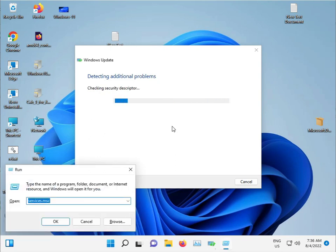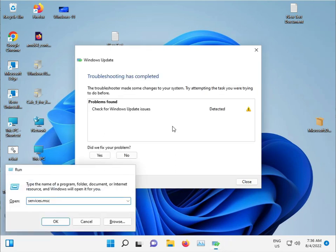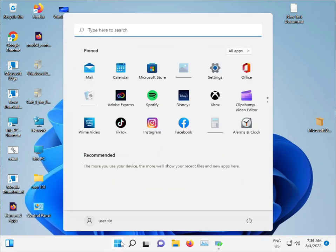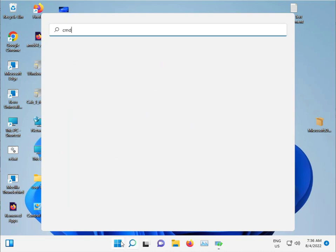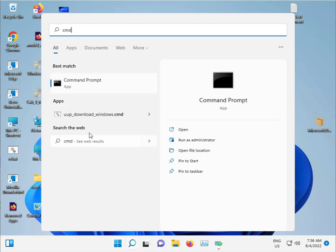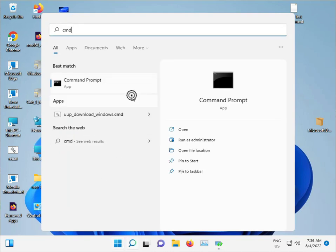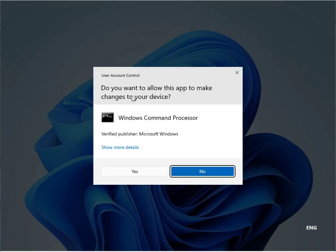Click the start button and type CMD. Run as administrator. Click yes.